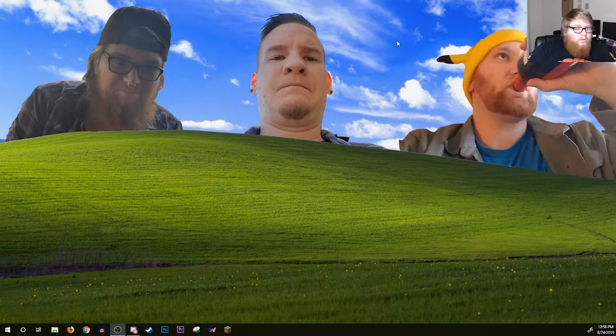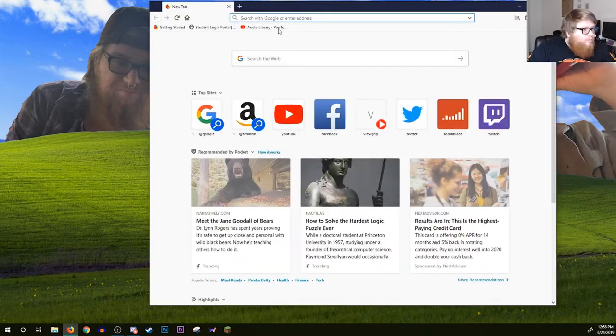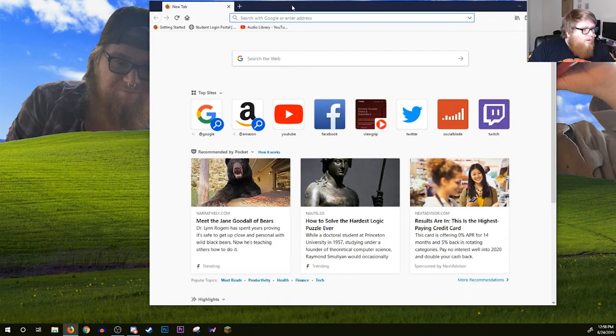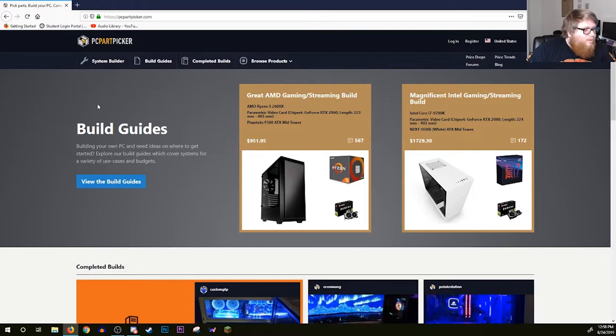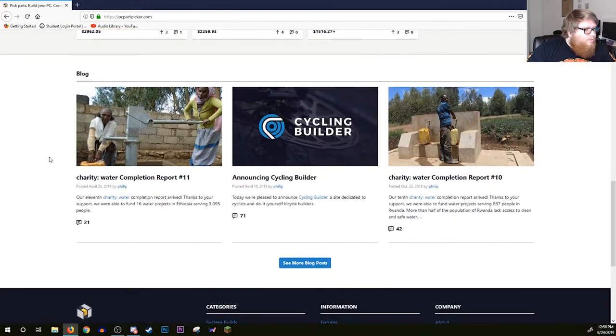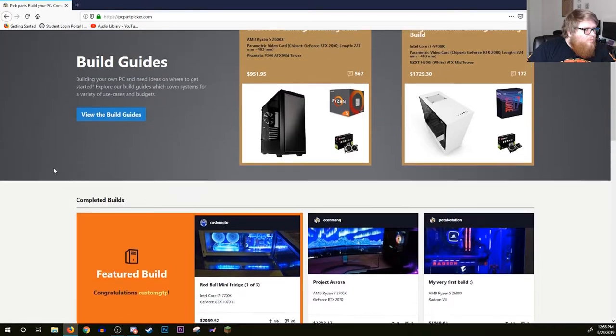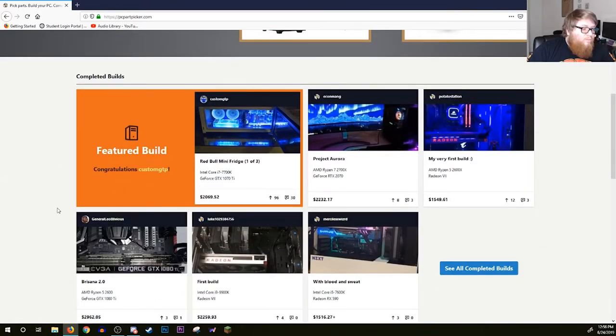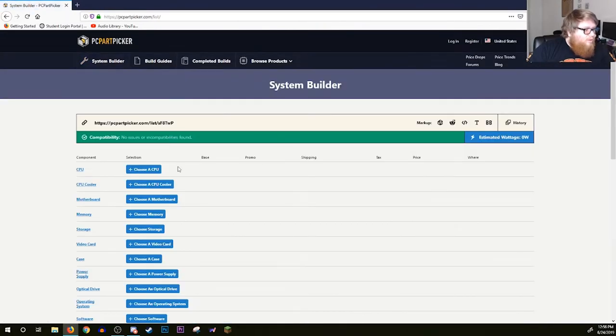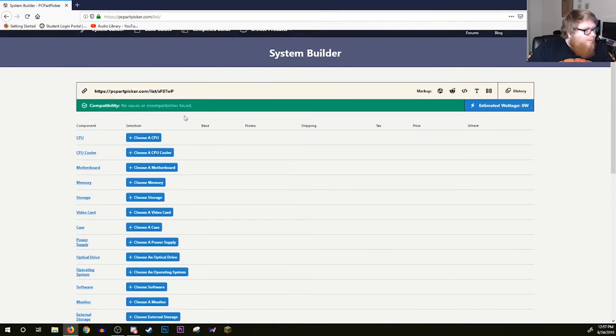We're gonna come over here and pull up some good old Firefox. This is a really cool website because they have other build guides already on here. You can customize a build, you can even use it to order your parts. System Builder here - it's really easy. It won't let you choose parts that are incompatible.